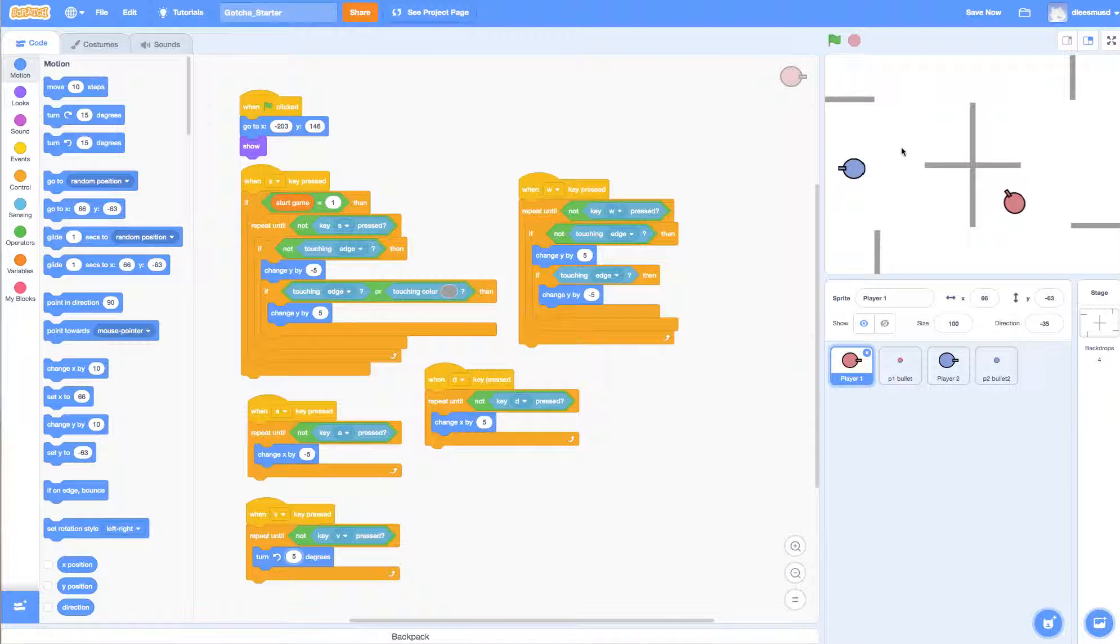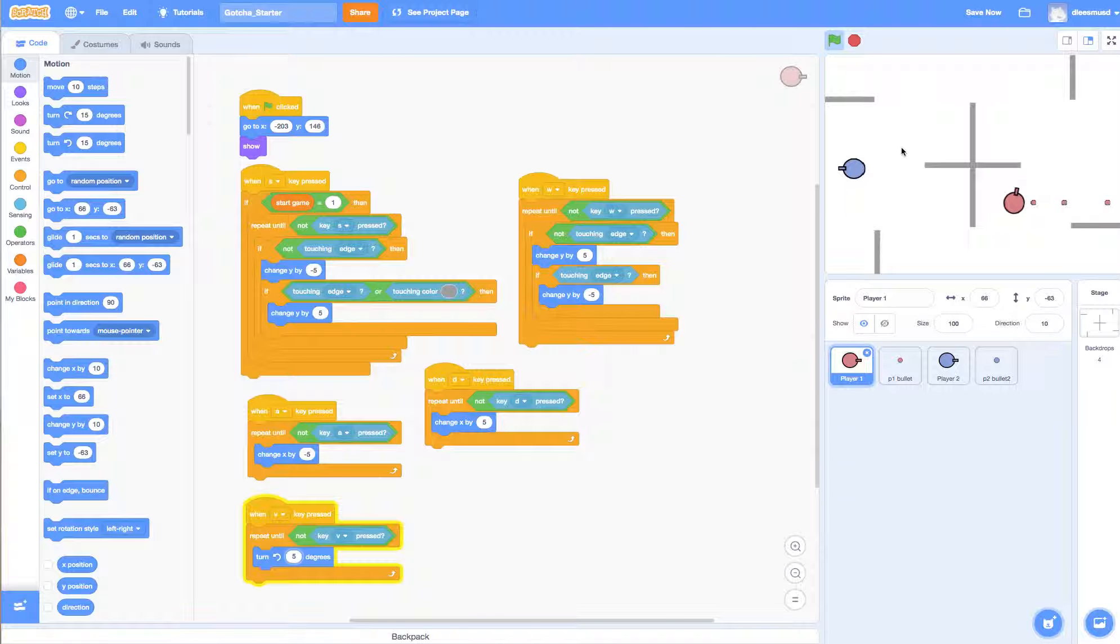But you notice here that it doesn't matter what angle my costume is rotated at, my bullets are still coming out to the right.